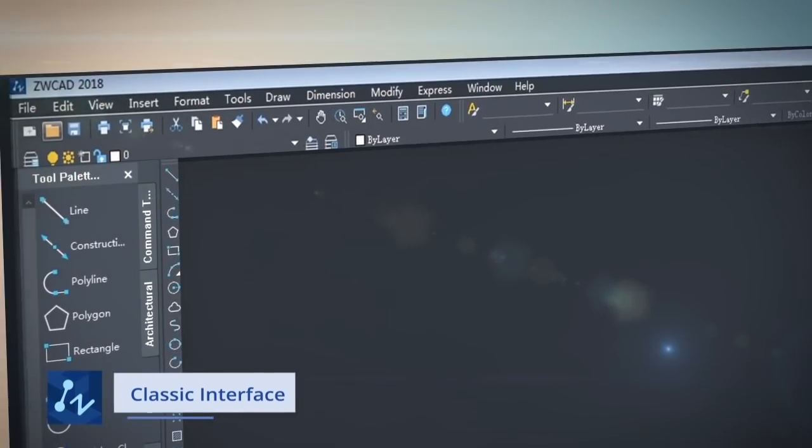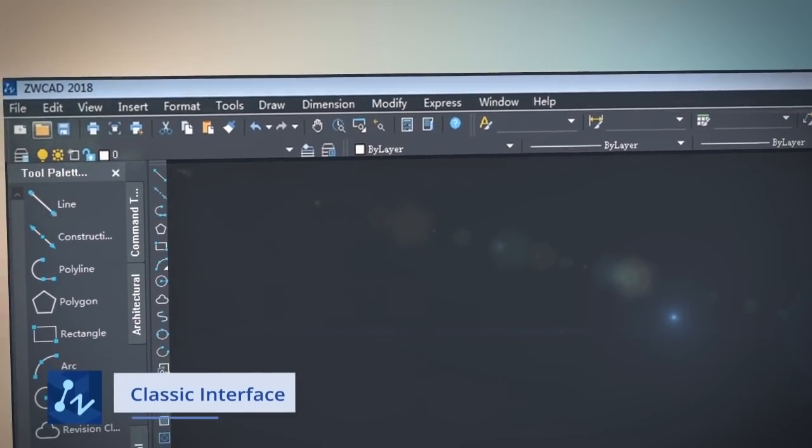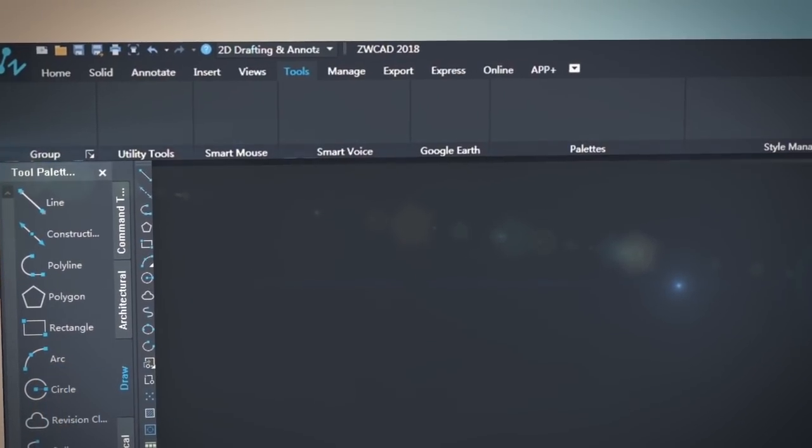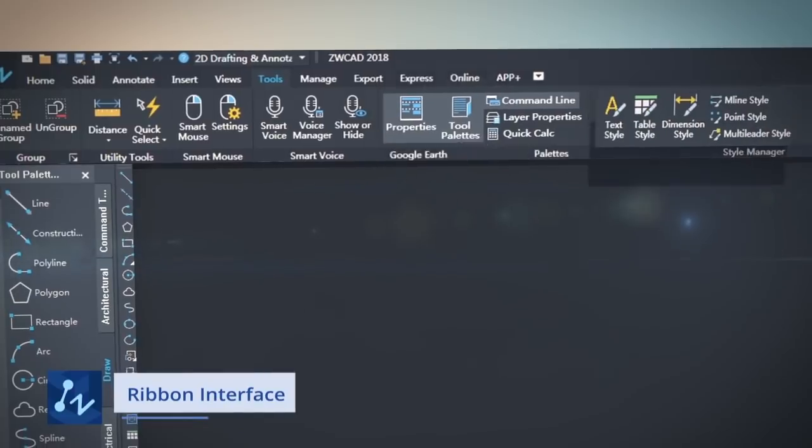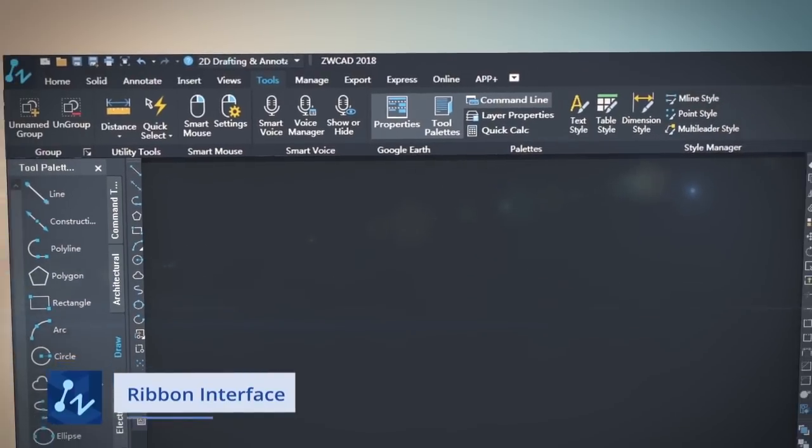The familiar interface, its classic menu, and ribbon menu let you start using ZWCAD quickly.